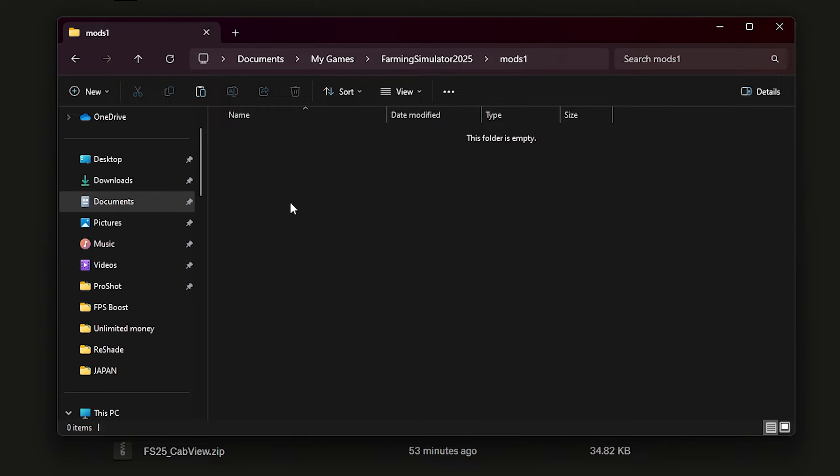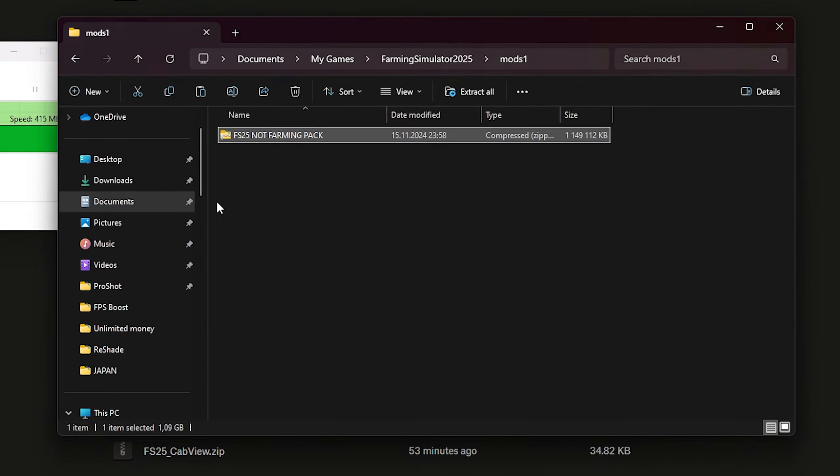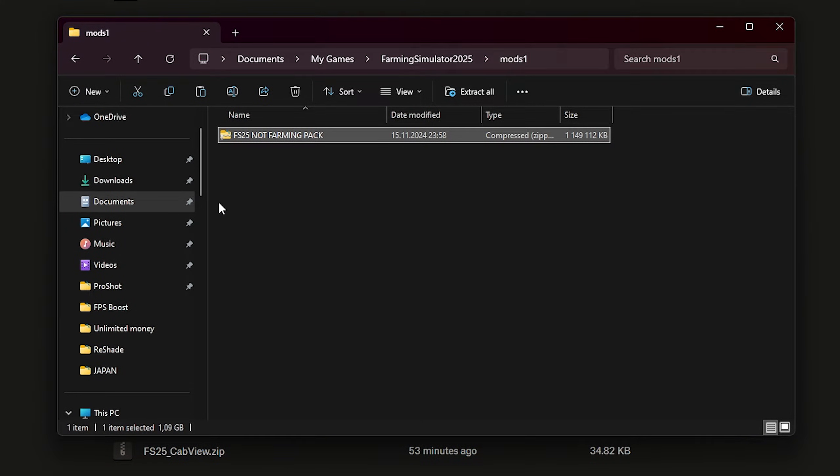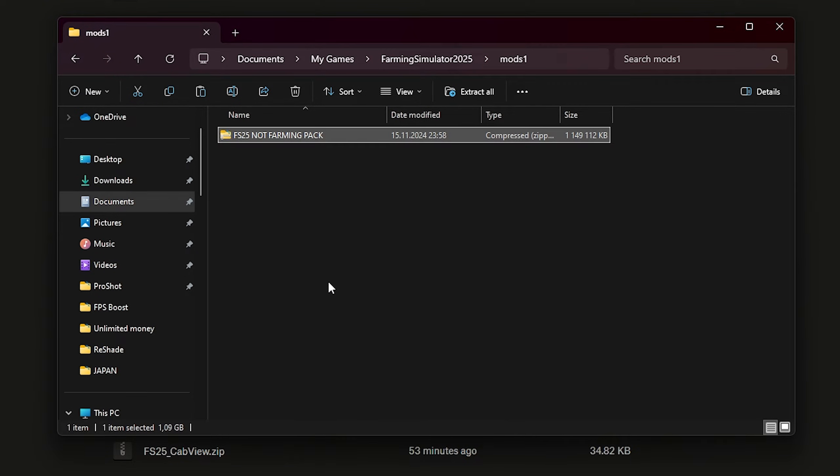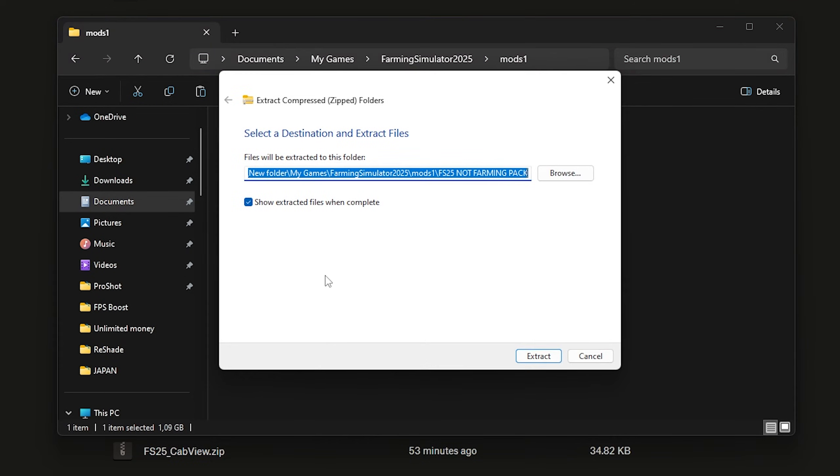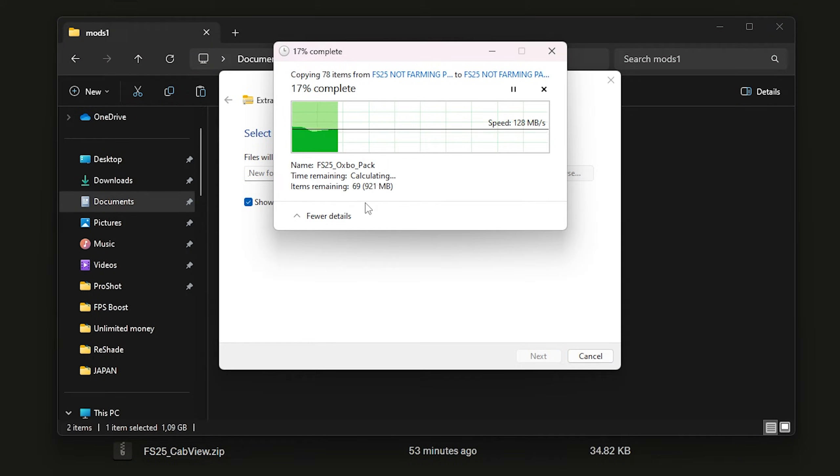Copy here. And our mods won't work right now because it's zipped into one big folder, so we have to extract them all. Extract, wait a bit.